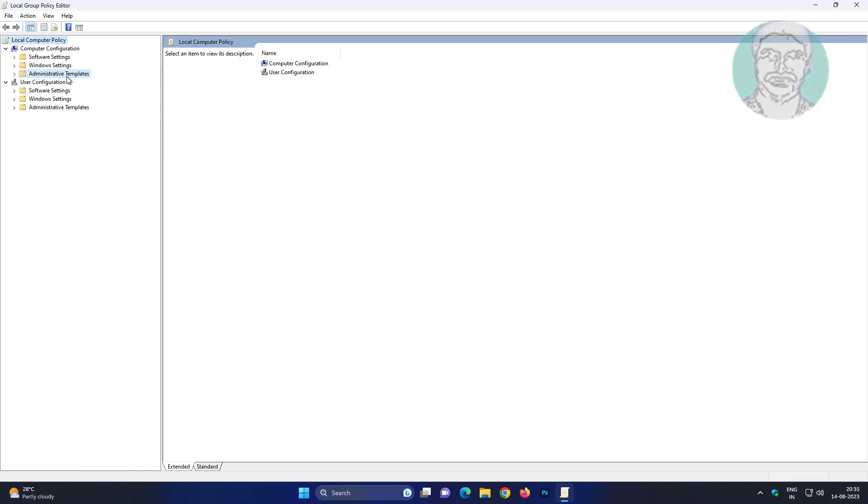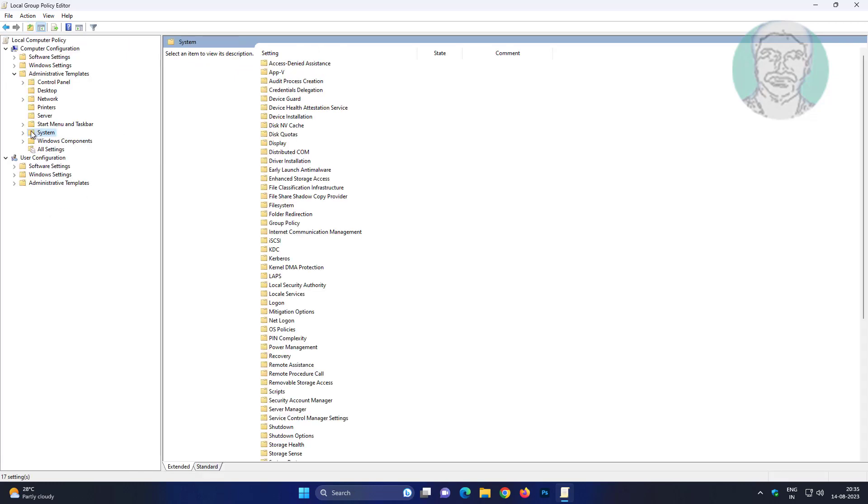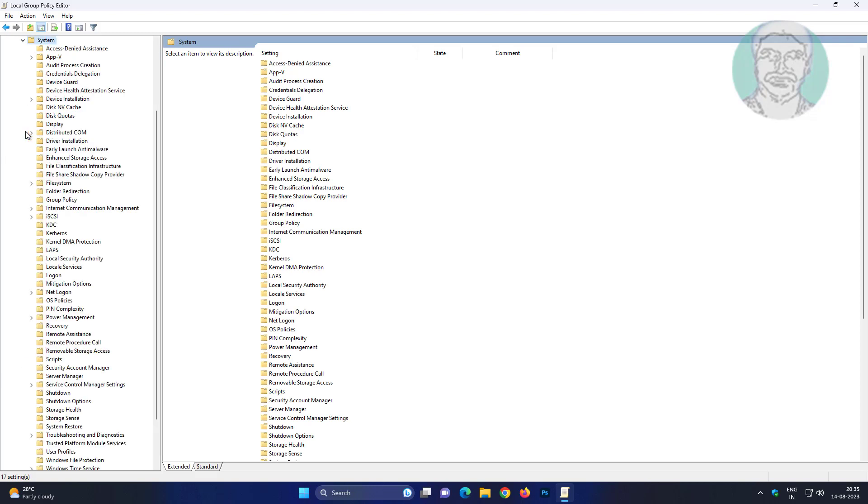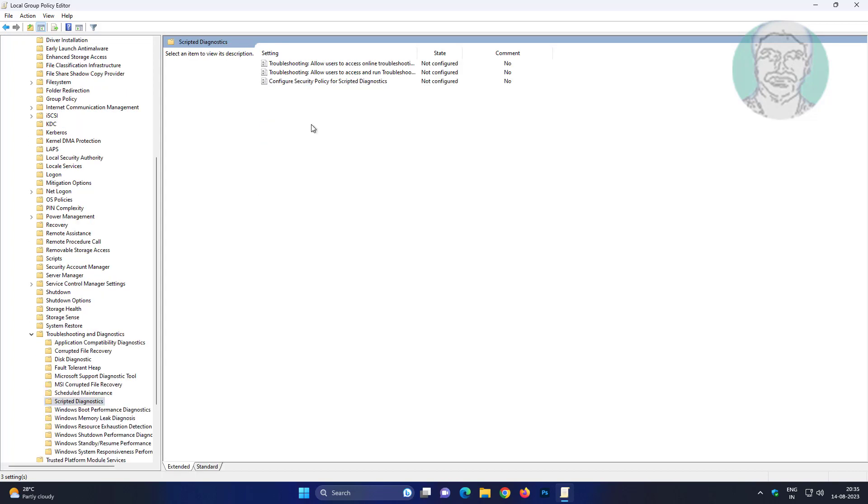Click and expand Administrative Templates, click and expand System, click and expand Troubleshooting and Diagnostics, click and open Scripted Diagnostics.